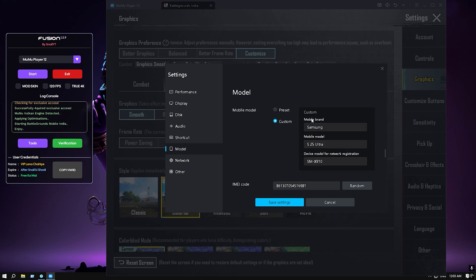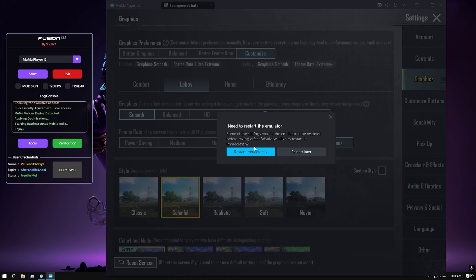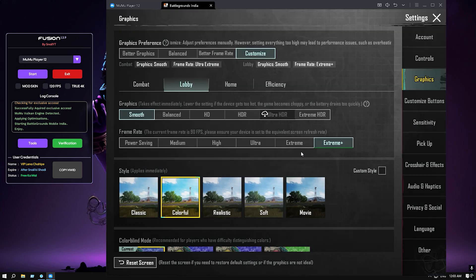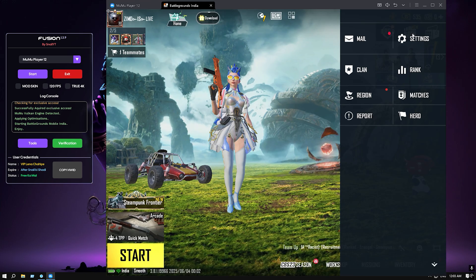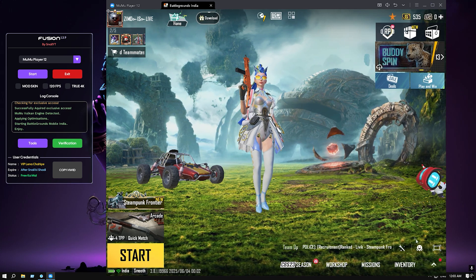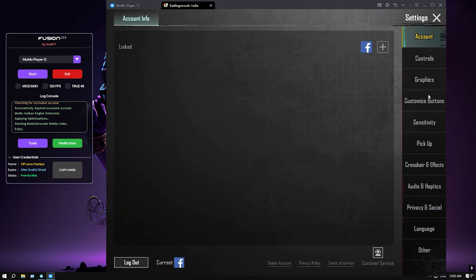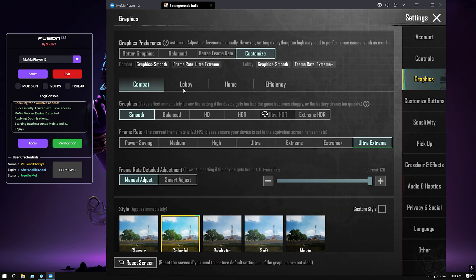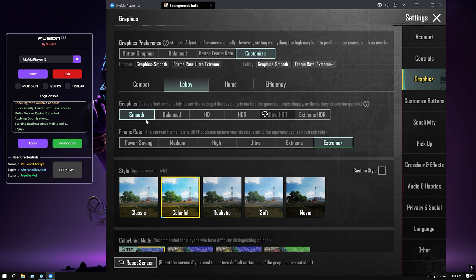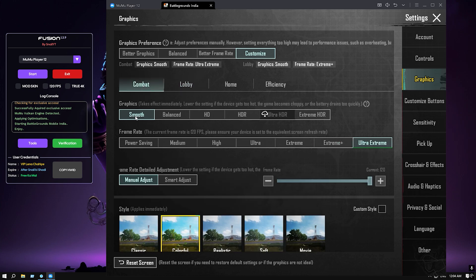After saving this, click on save settings. I'm not restarting right now because I'm recording, so restart later. After restarting, when you open the game and go to the settings, you can see the lobby is basically smooth and extreme plus.